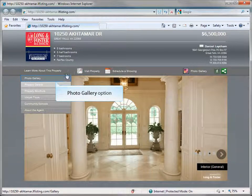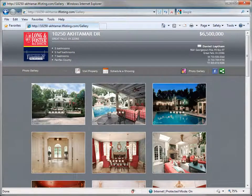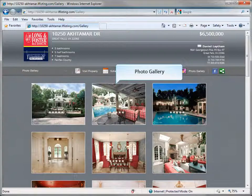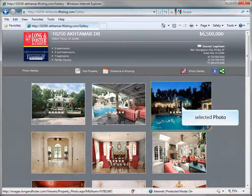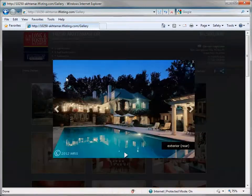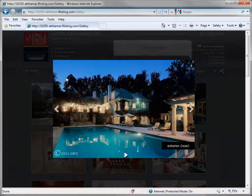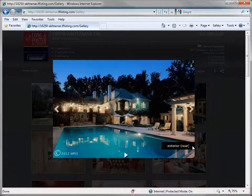Click on the photo gallery option. The photo gallery will open a new window and display all of the photos in a grid pattern on the page. You can enlarge each photo by clicking on the photo. Clicking on the enlarged photo, or the X in the corner, will return you to the gallery.